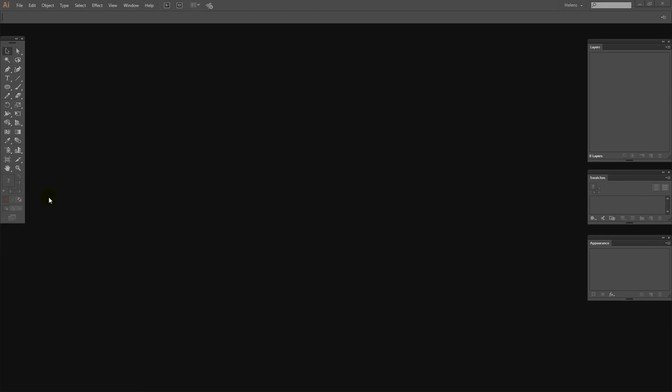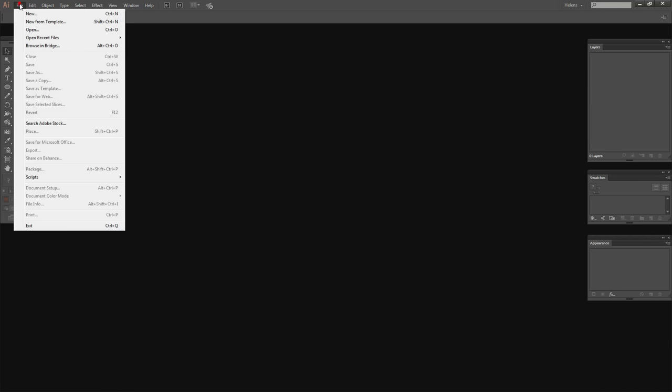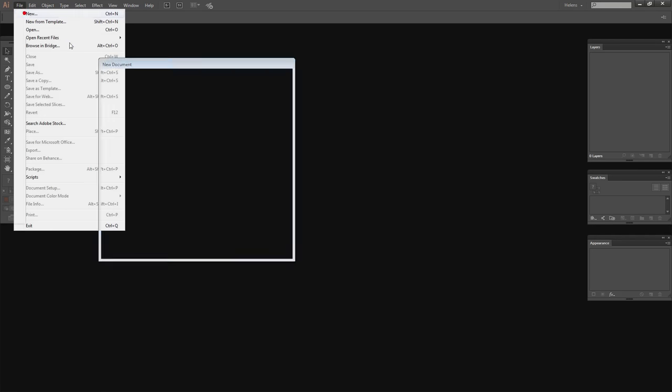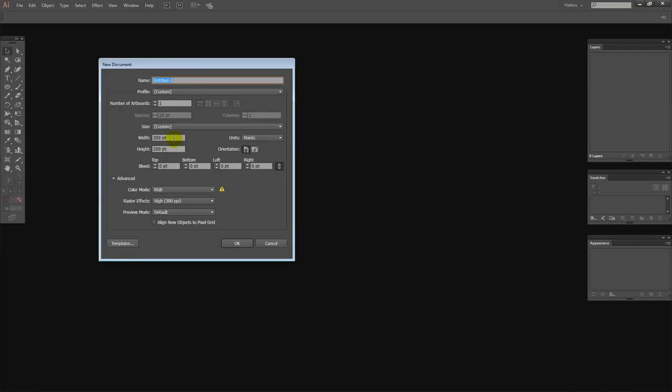To create a halftone effect in Illustrator I'm going to create a document. So I'm just going to choose File New. Now I want to show you two different ways of doing this. So I'm actually going to make my document 500 points wide but only 200 high. Make sure I'm using RGB and click OK.